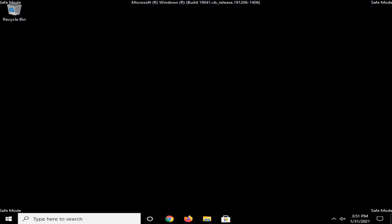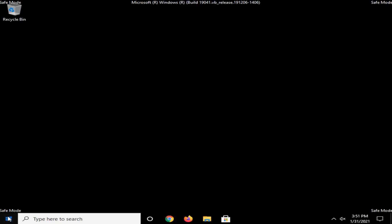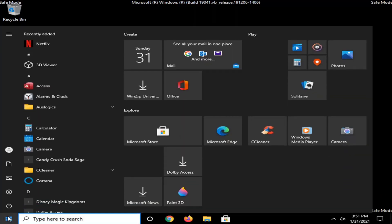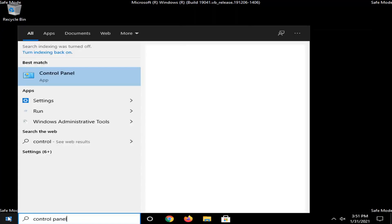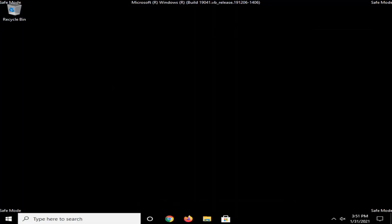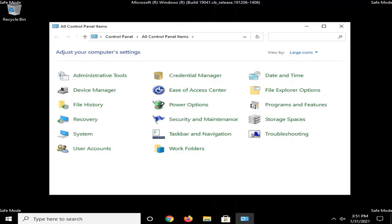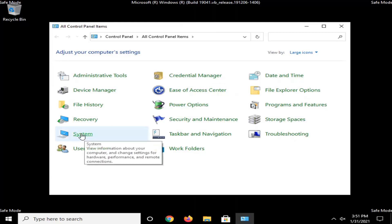Okay, so now that we are in safe mode here, we're going to go and select the start menu. Type in Control Panel. Go ahead and open that up. Select the System button.